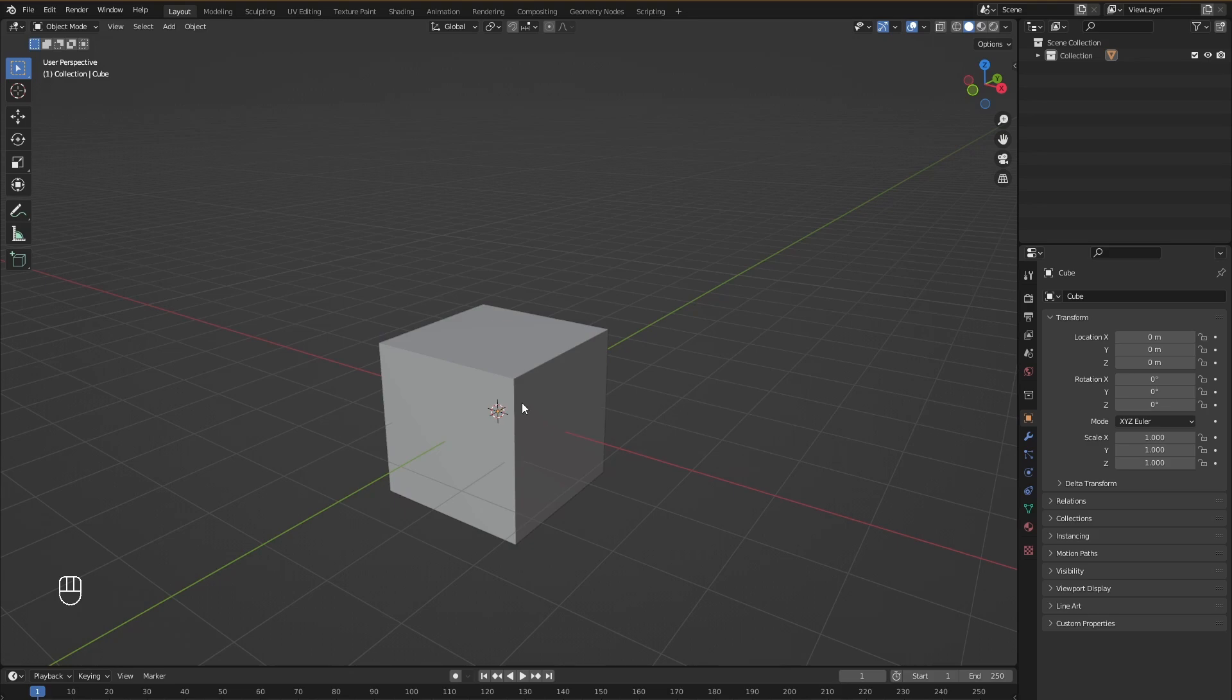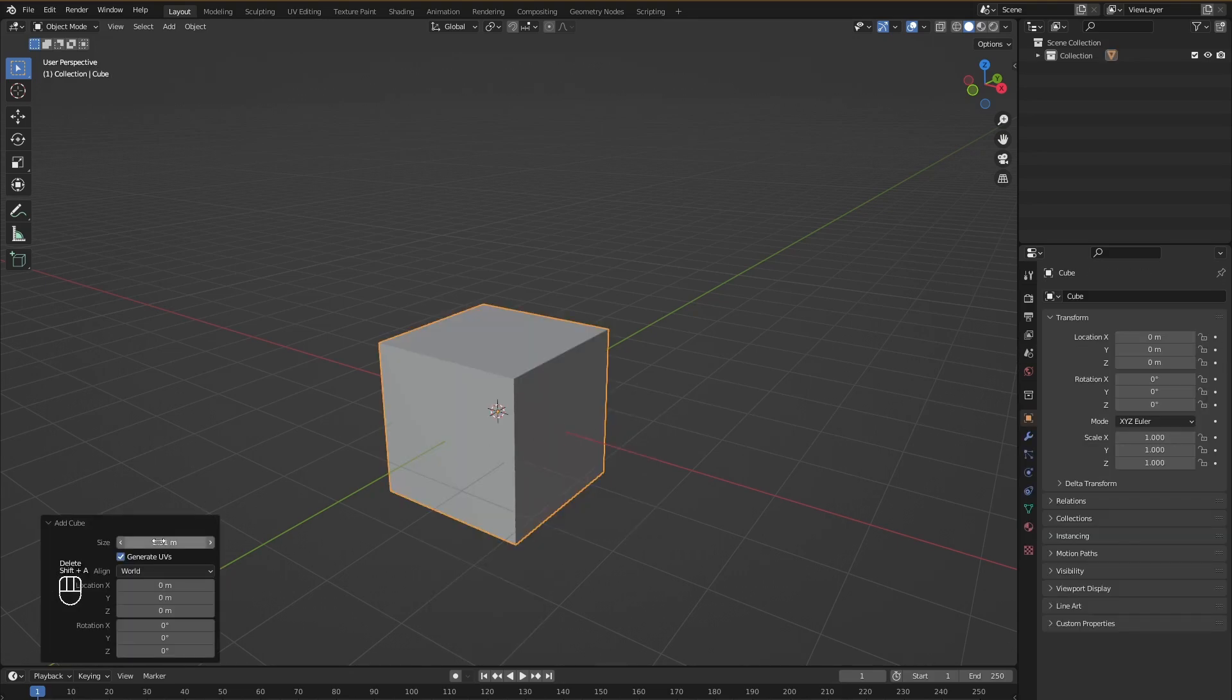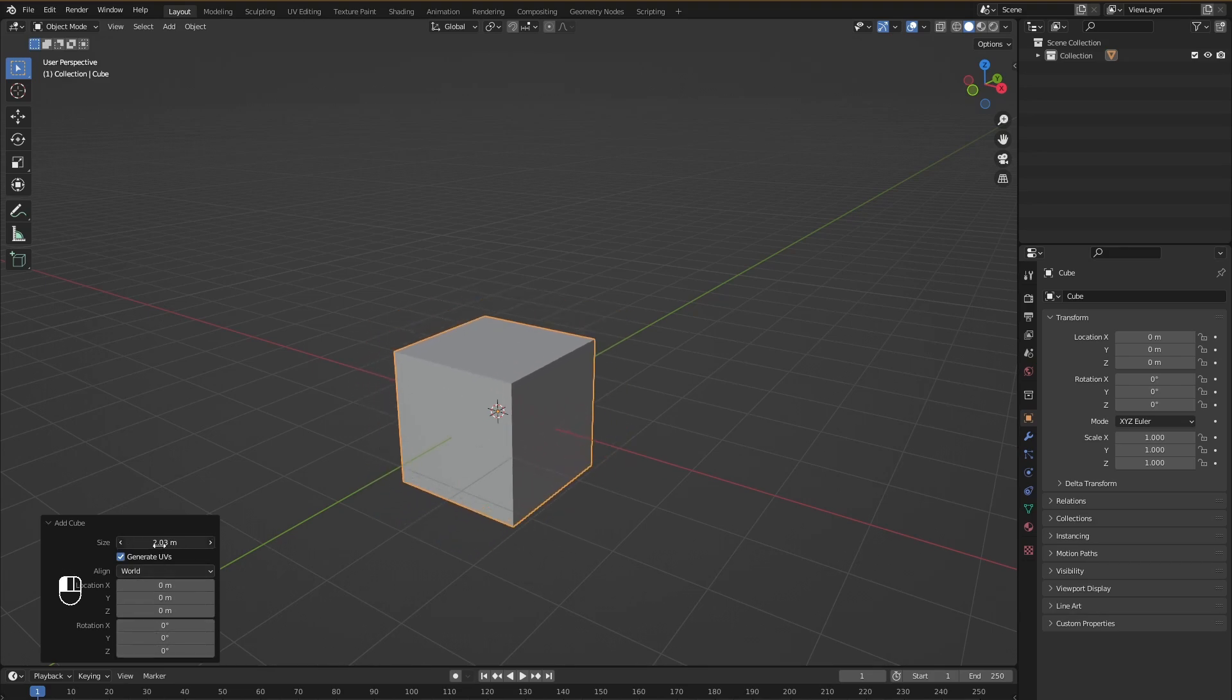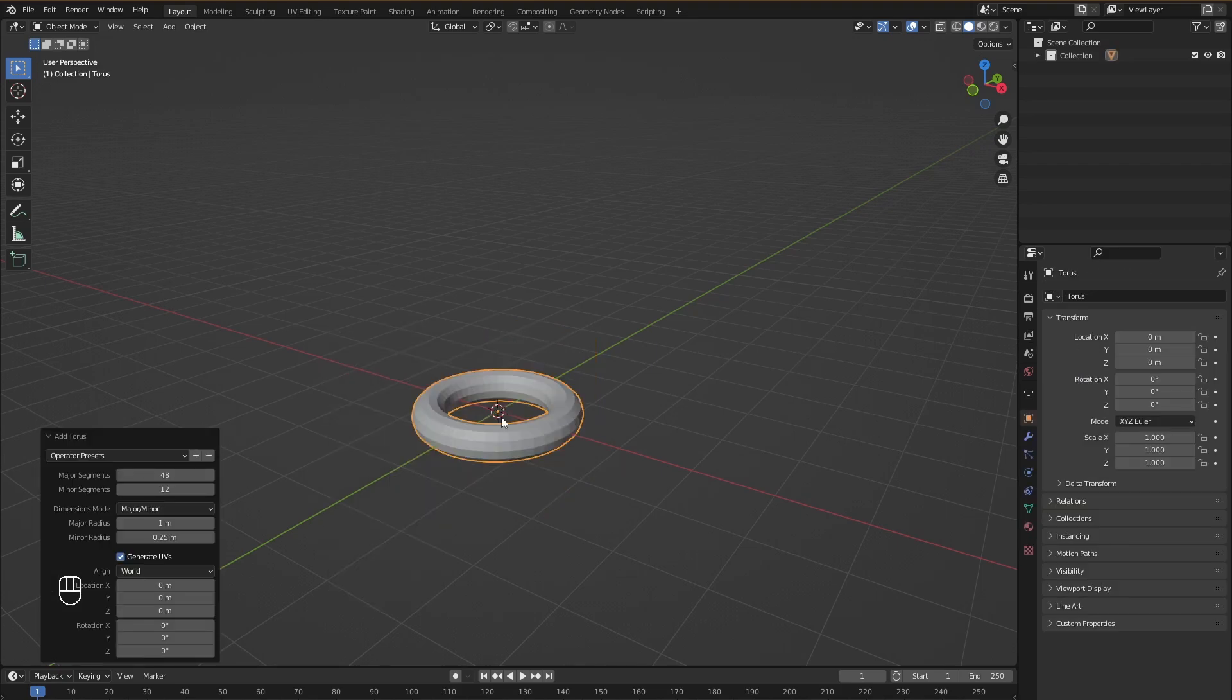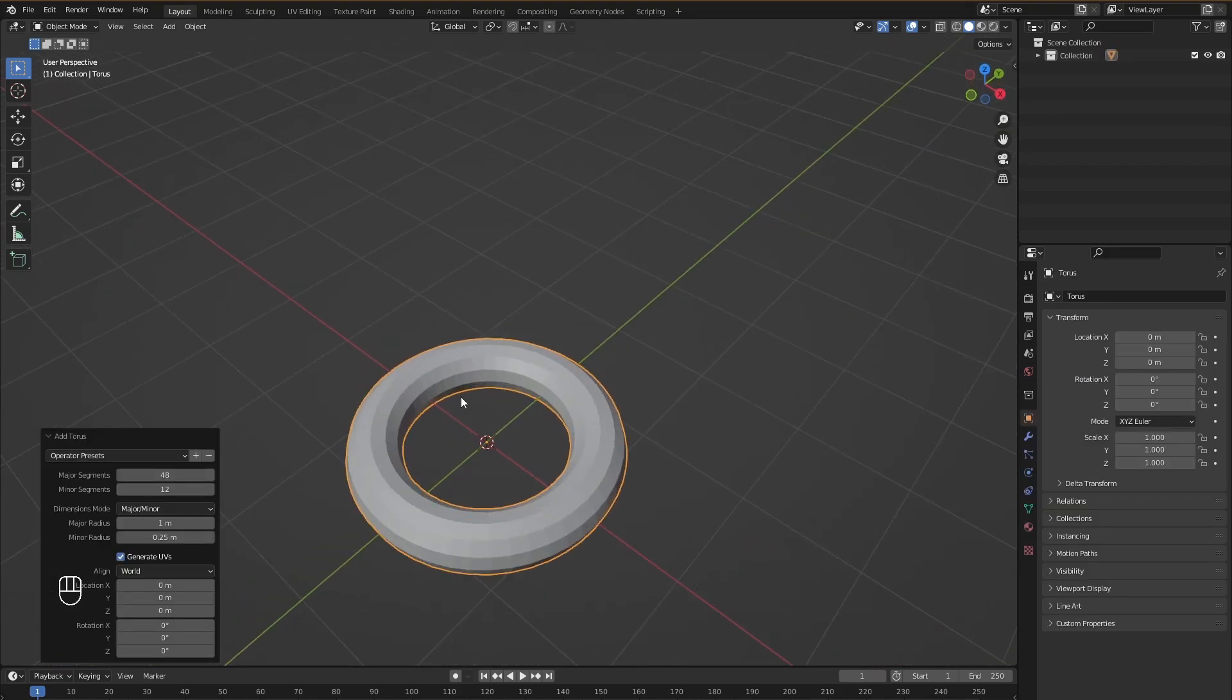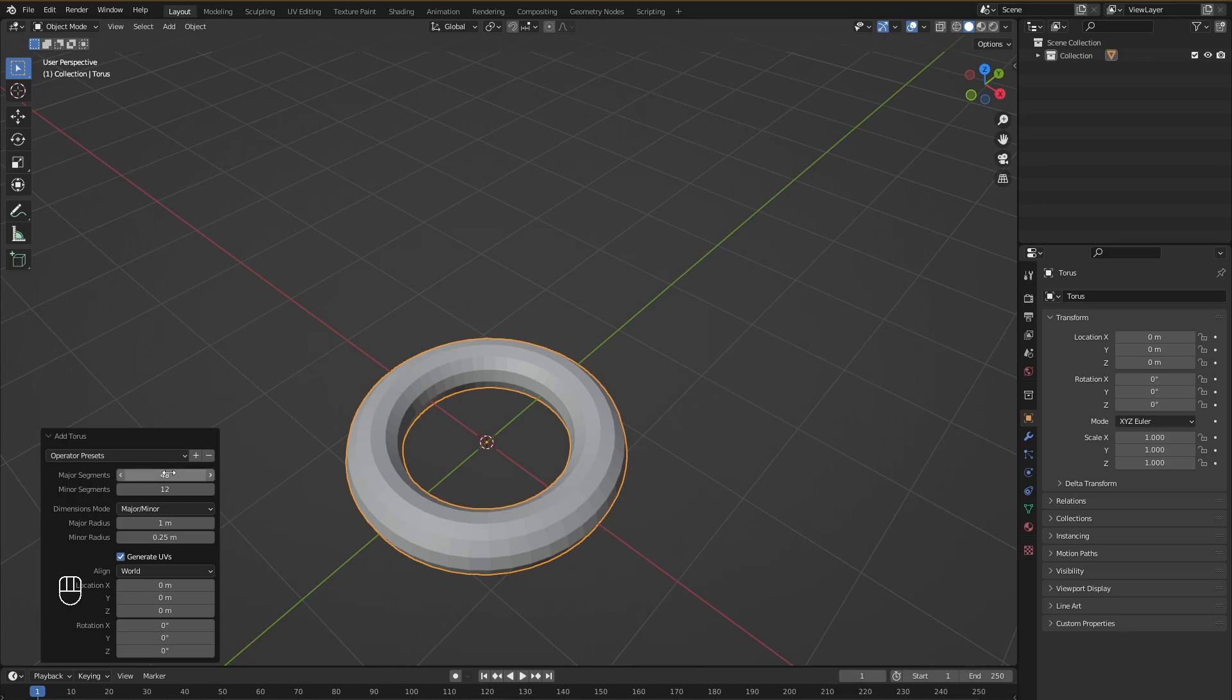Suppose we want to access that menu again. In that case, we have to delete the object. Go into add menu by pressing Shift A, add that object back again. And then we will see the menu again. And again, if we click somewhere else on the viewport, that menu will disappear. Now for the cube, the menu is pretty simple. It just gives us some options to change the location, some options to change the rotation and an option to change the size.